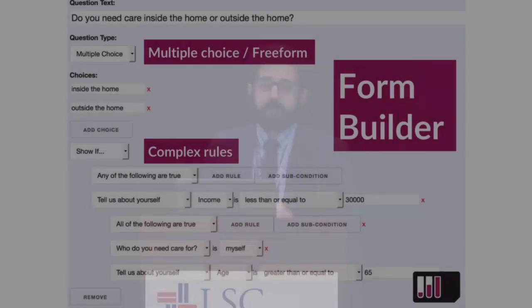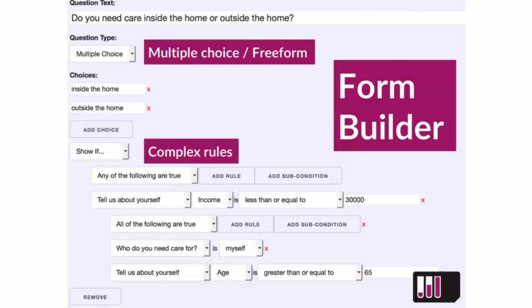There are three parts that really matter. The first is a form builder — a way for people to put questions together that can be multiple choice or free form, using complex nested rules: any of the following, all of the following, none of the following. That way you don't have to write a question seven times for seven different interviews. You write it once, build rules, and the questions will continue to be asked as long as the rules are satisfied.